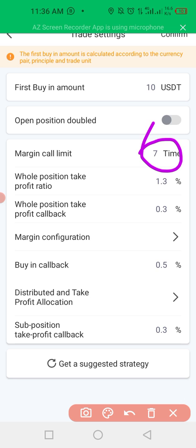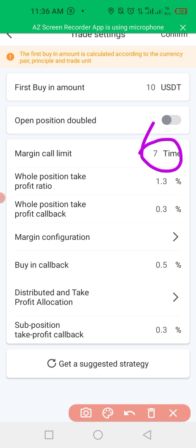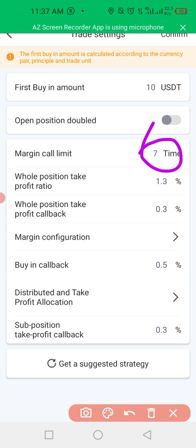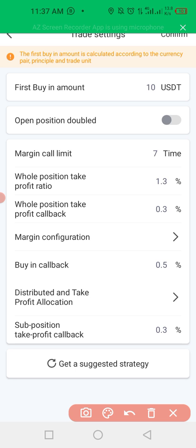Seven times margin call means it's going to buy dips seven times for me. I can make it anything I want, but the seven here means I'm going to buy seven dips. I'm going to leave the settings at seven. Then here I'm going to make it 1.3, and here 1.1, and here 0.1 — I will explain.